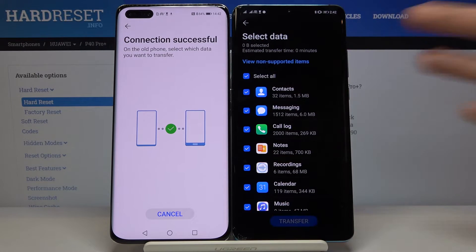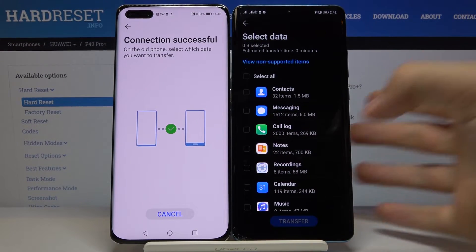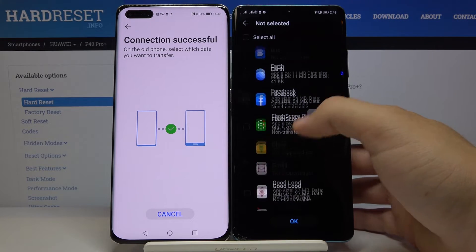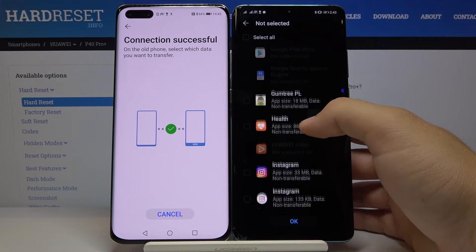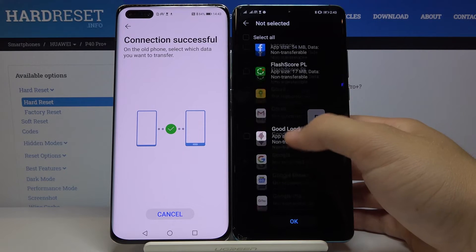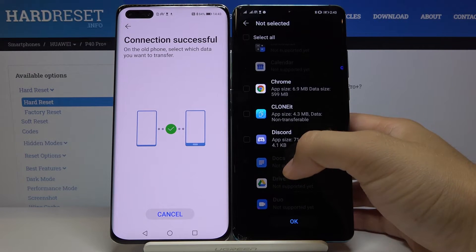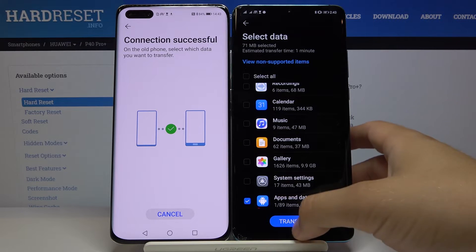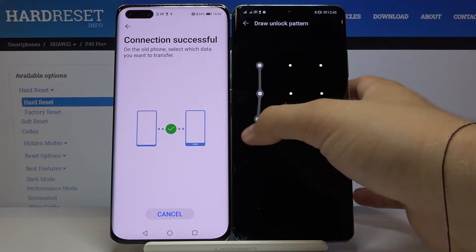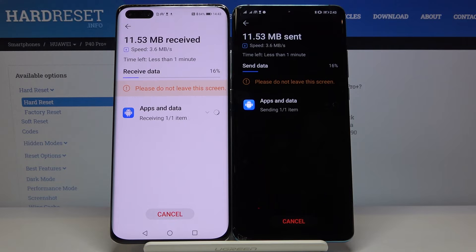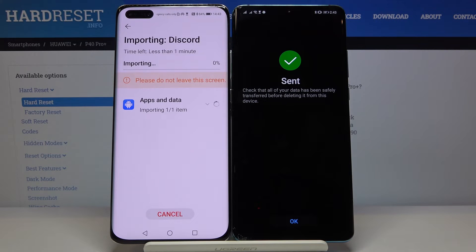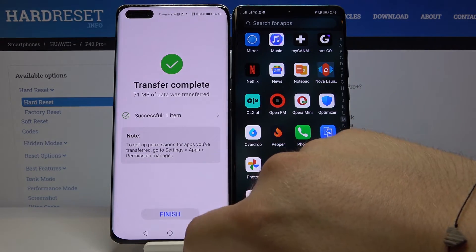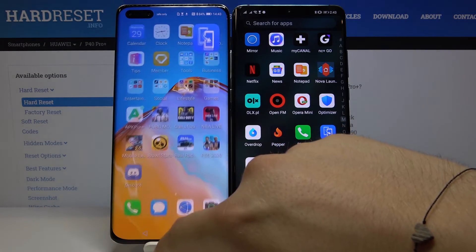Click to unselect all data, scroll down, tap on Apps, and find Discord. Select Discord, click OK, tap Transfer, draw your pattern or use any other login method you have, click OK — finished.